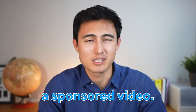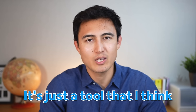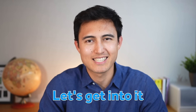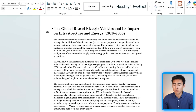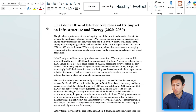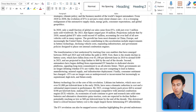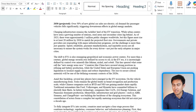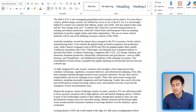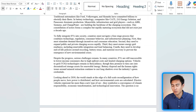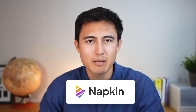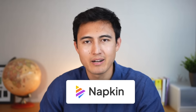This isn't a sponsored video — it's just a tool that I think you'll find very useful. Here's a typical scenario where we have a report that we've been working on, and right now it's just a bunch of text in several paragraphs. It would be nice to get some visuals to make this a bit more digestible. Typically you would create these visuals in Excel or PowerPoint, but let me show you why Napkin AI might be a better alternative.